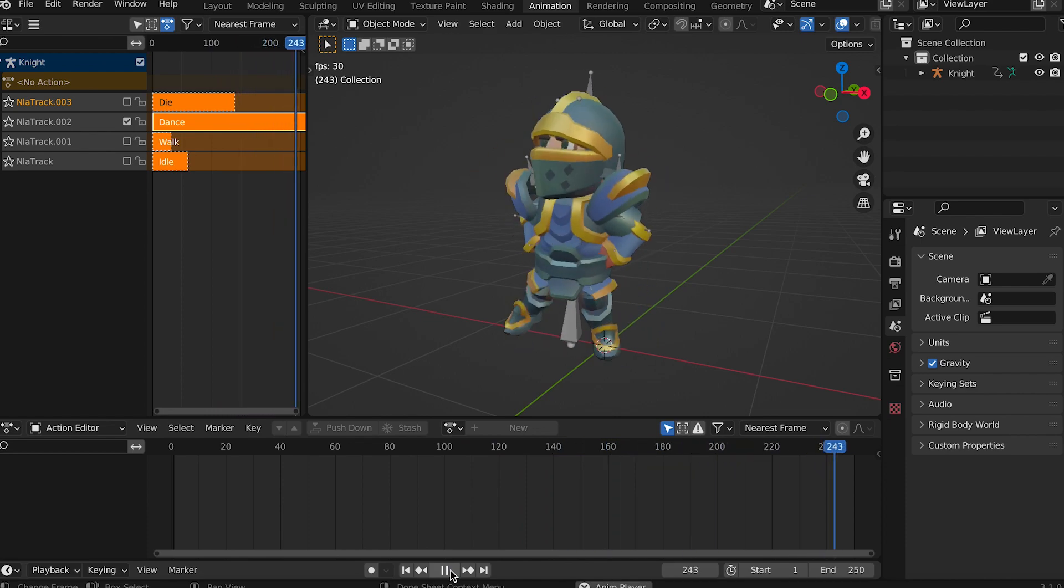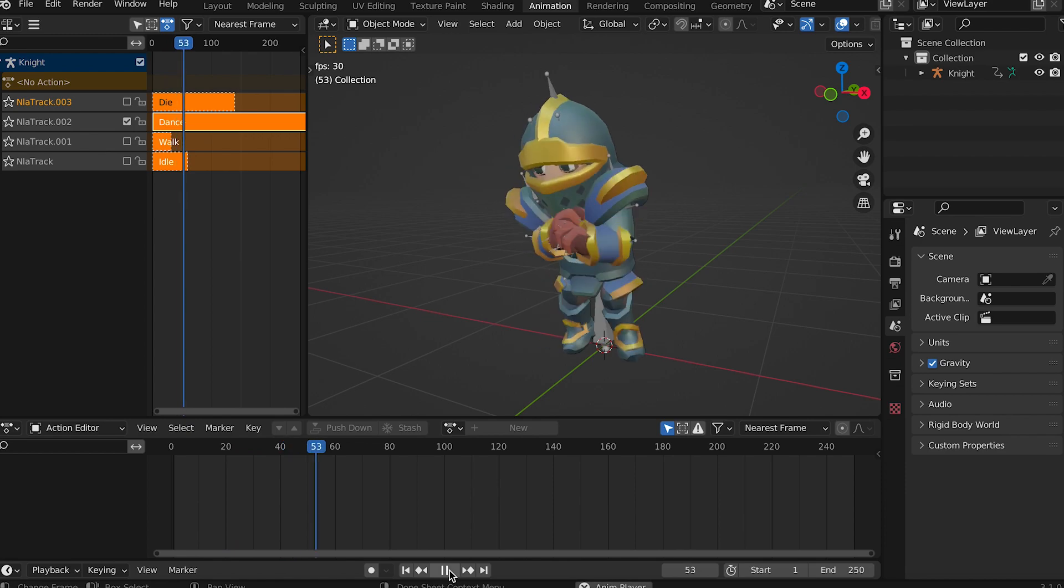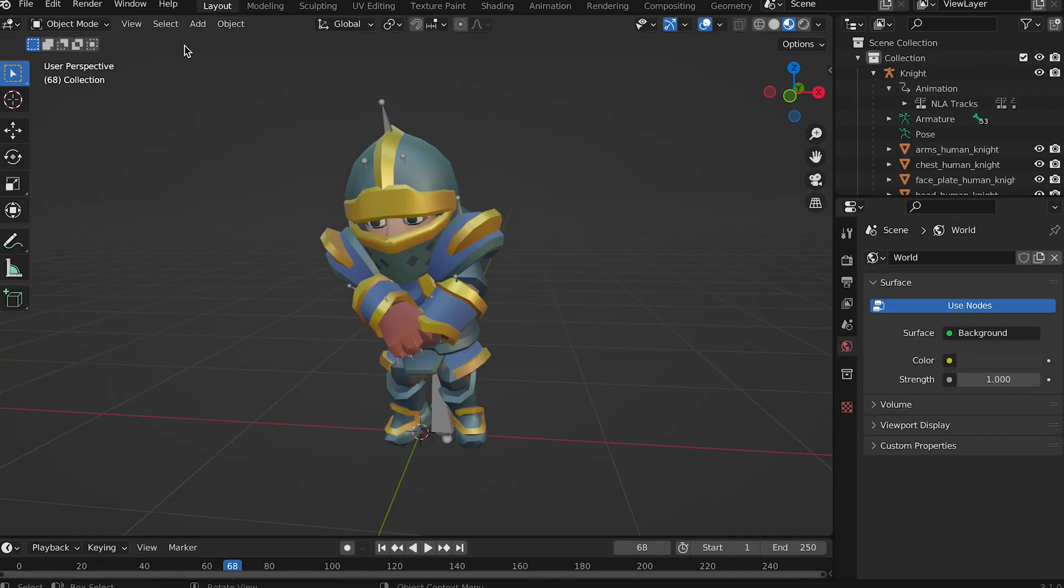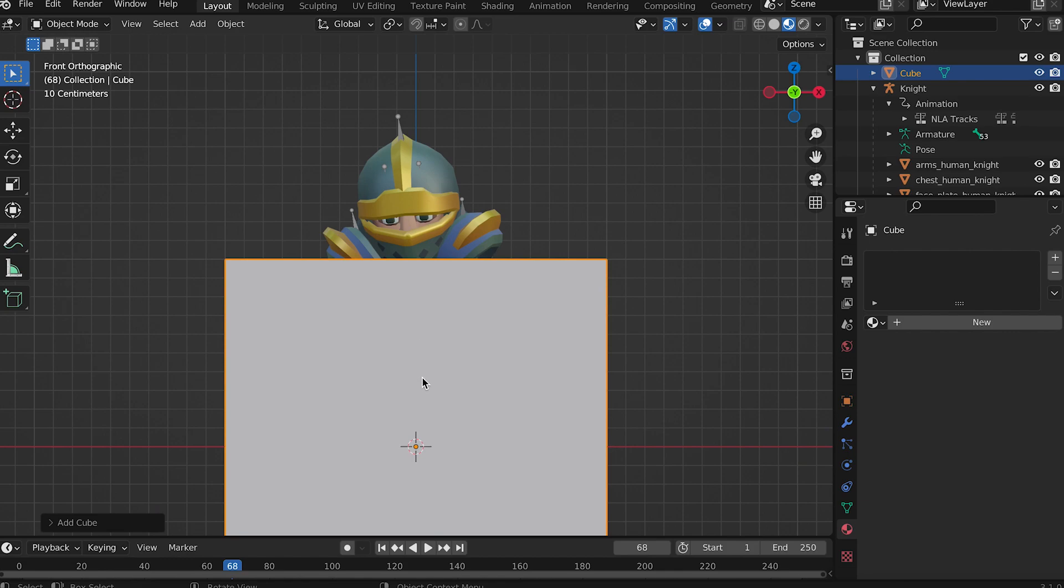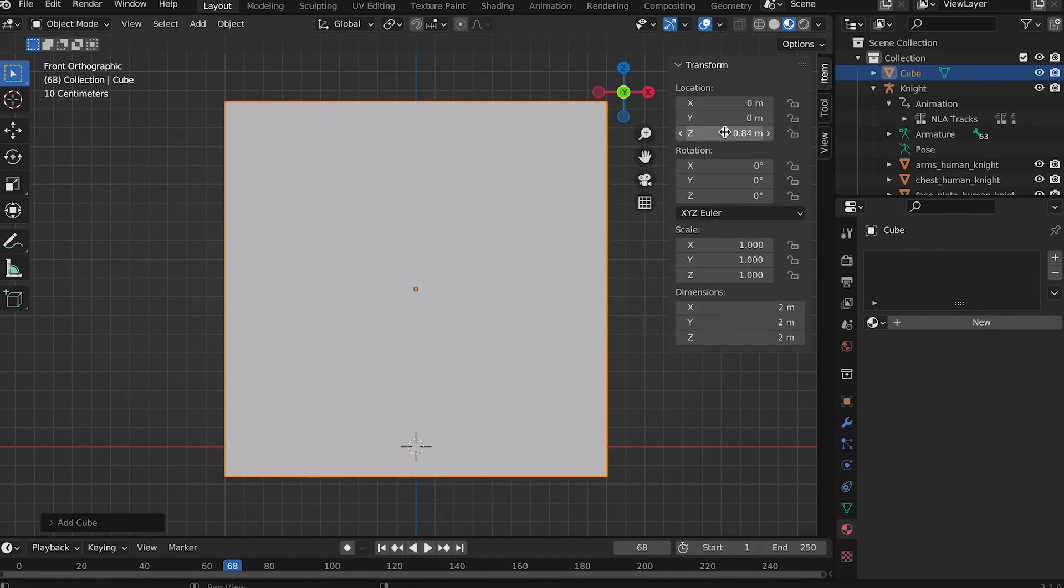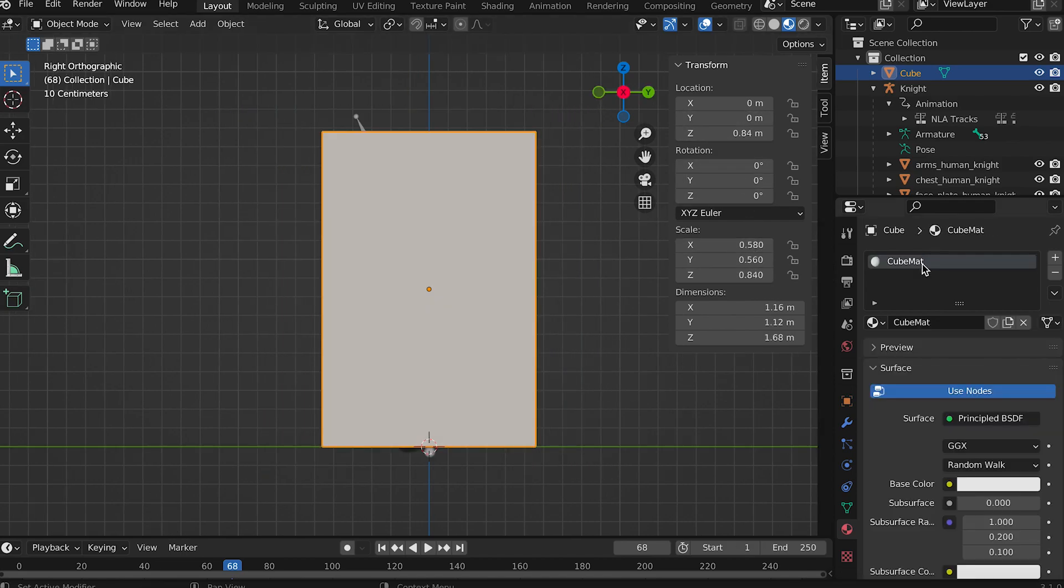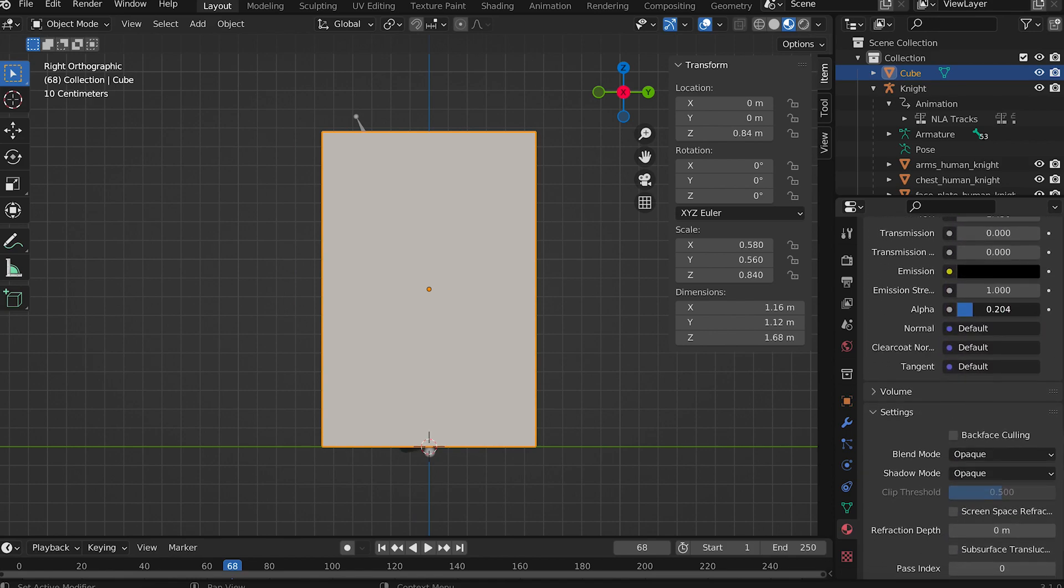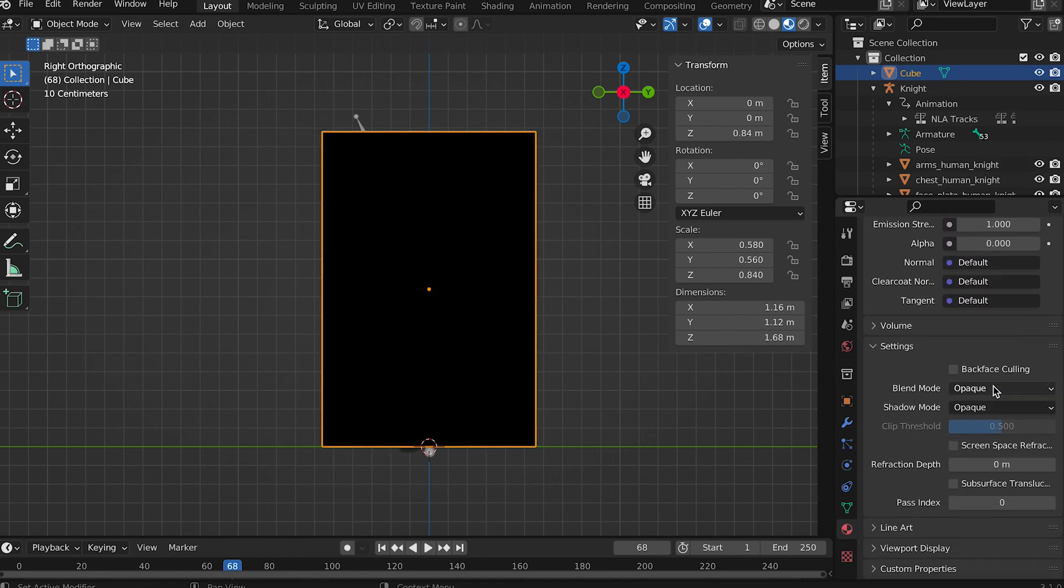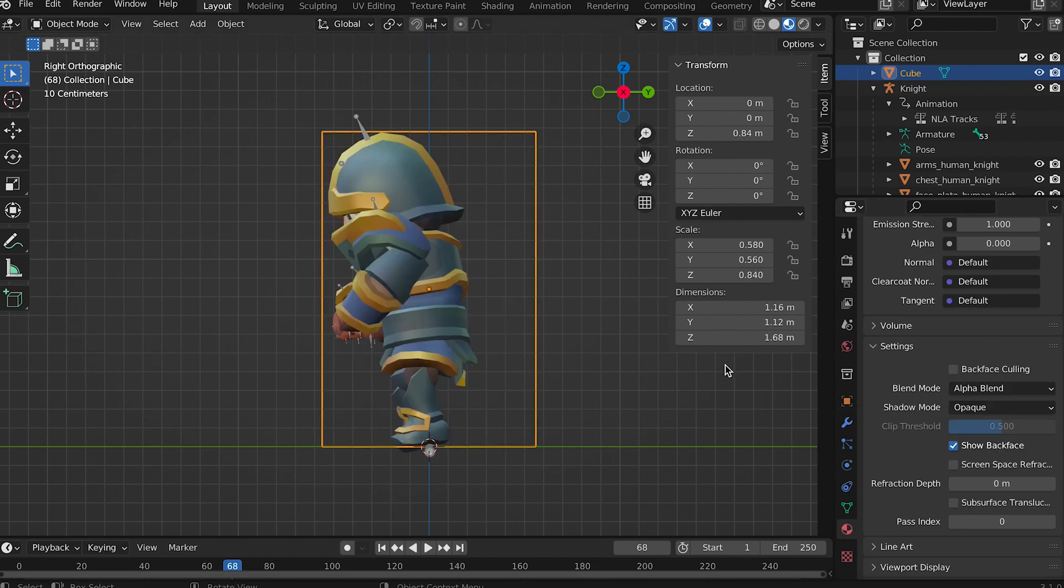Remember that model viewer is confused about camera positioning for this model, so add a mesh cube and position and scale this to fit the knight. Update its material setting alpha to zero. In settings blend mode choose alpha blend. The box should disappear. This is an alternative to using a model viewer script to set the alpha.